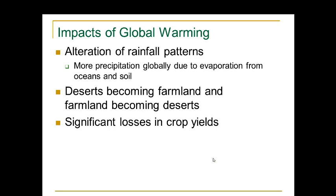Another impact of global warming is the alteration of rainfall patterns. We have more precipitation globally due to evaporation from oceans and soil. We have deserts becoming farmland and farmland becoming deserts — think about California and the huge drought there, while other areas of the country are getting excessive amounts of rain. Because of this, we have significant losses in crop yields.